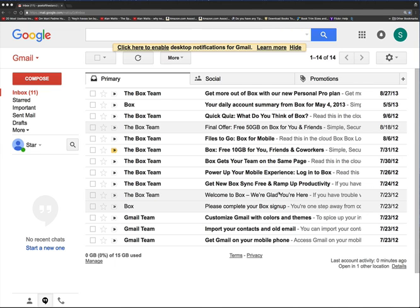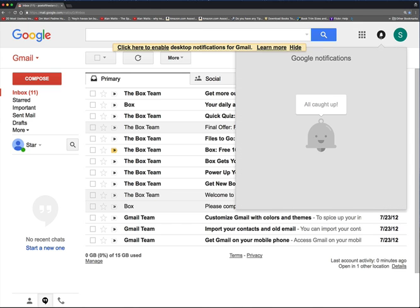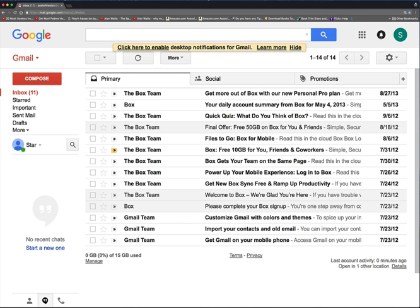Now, look in the upper right-hand corner. There's a big circle with the initial of your first name in it, the first name of your email address. To the left is a little bell, which we will go into sometime, notifications.